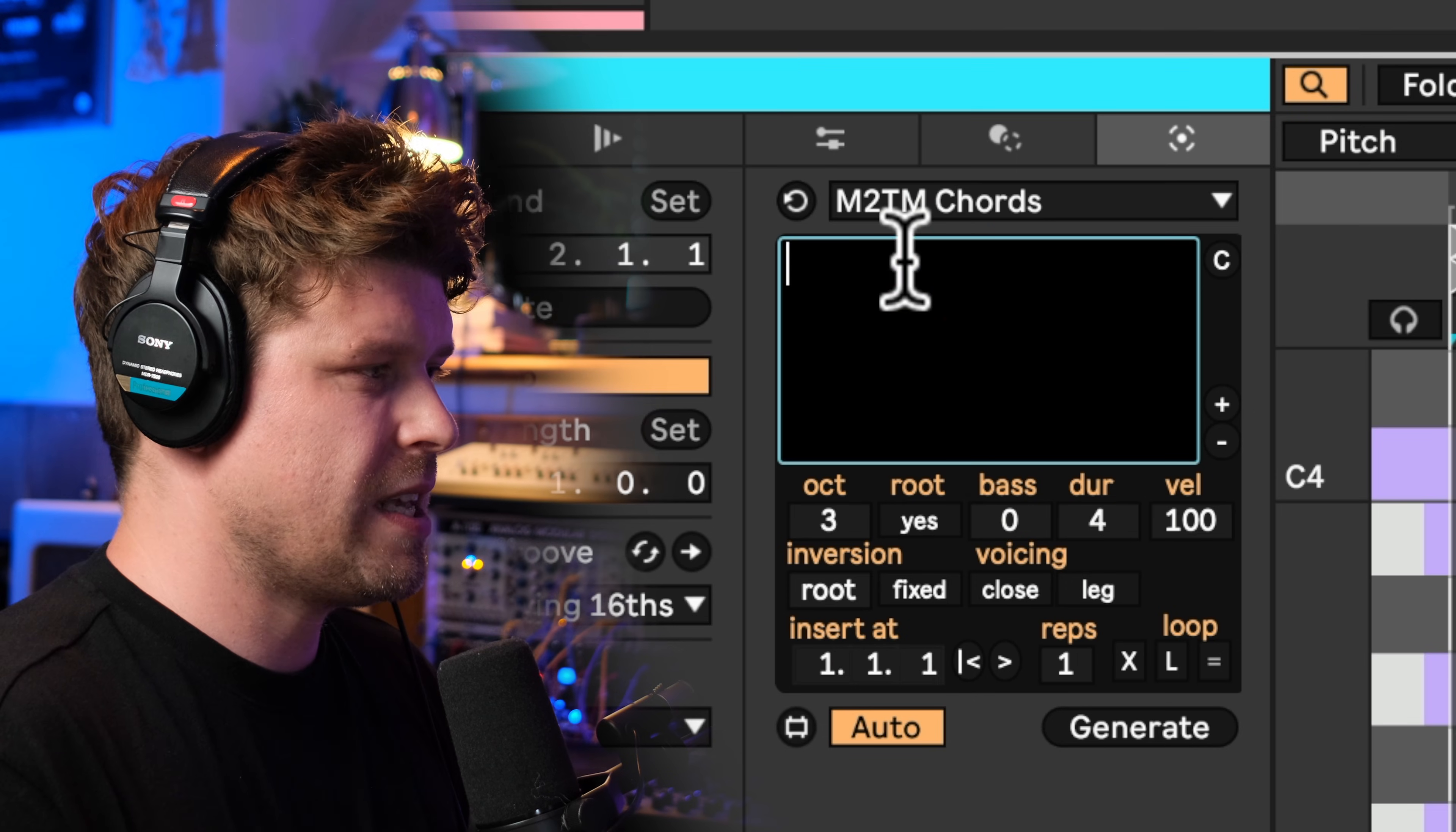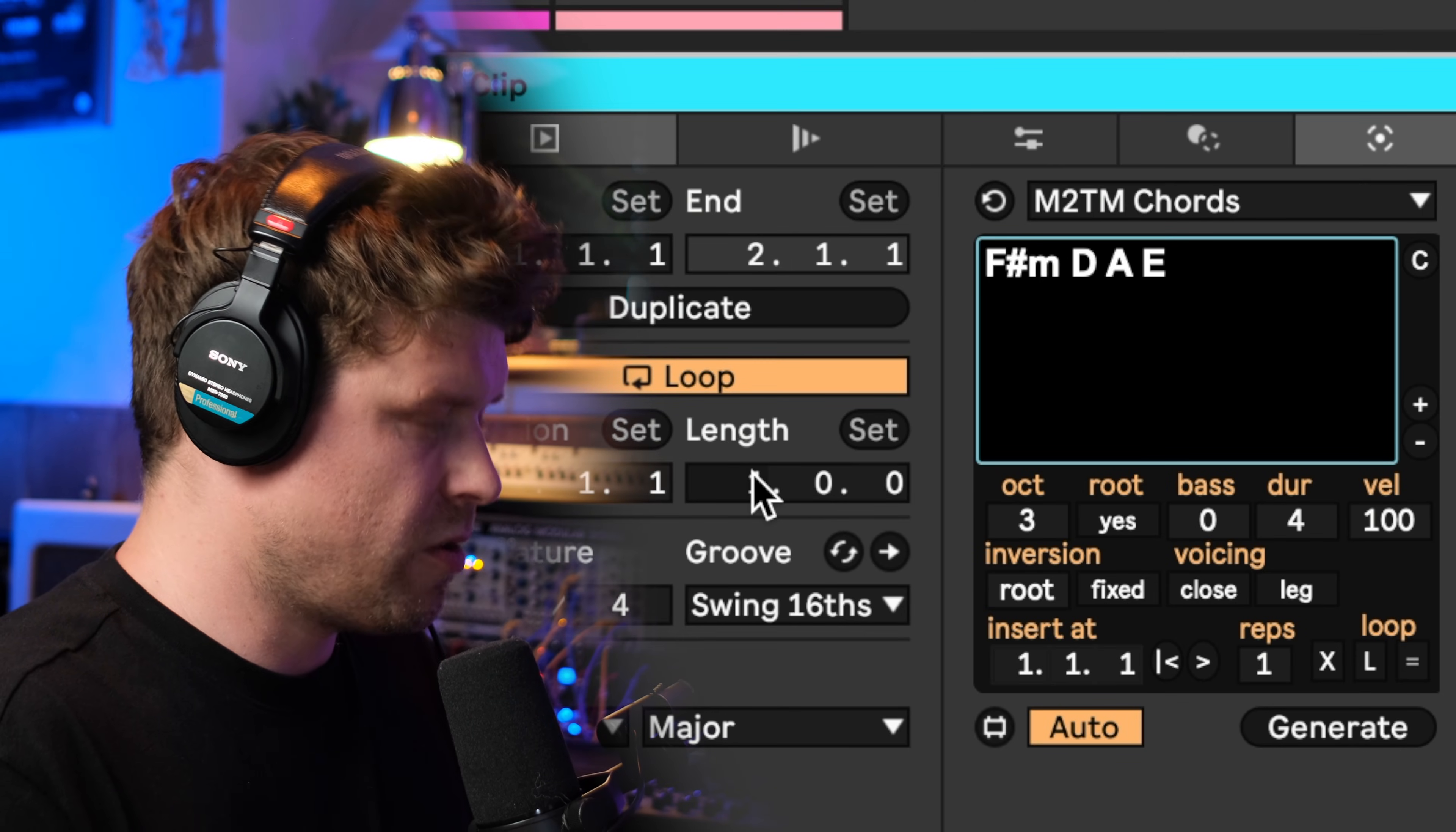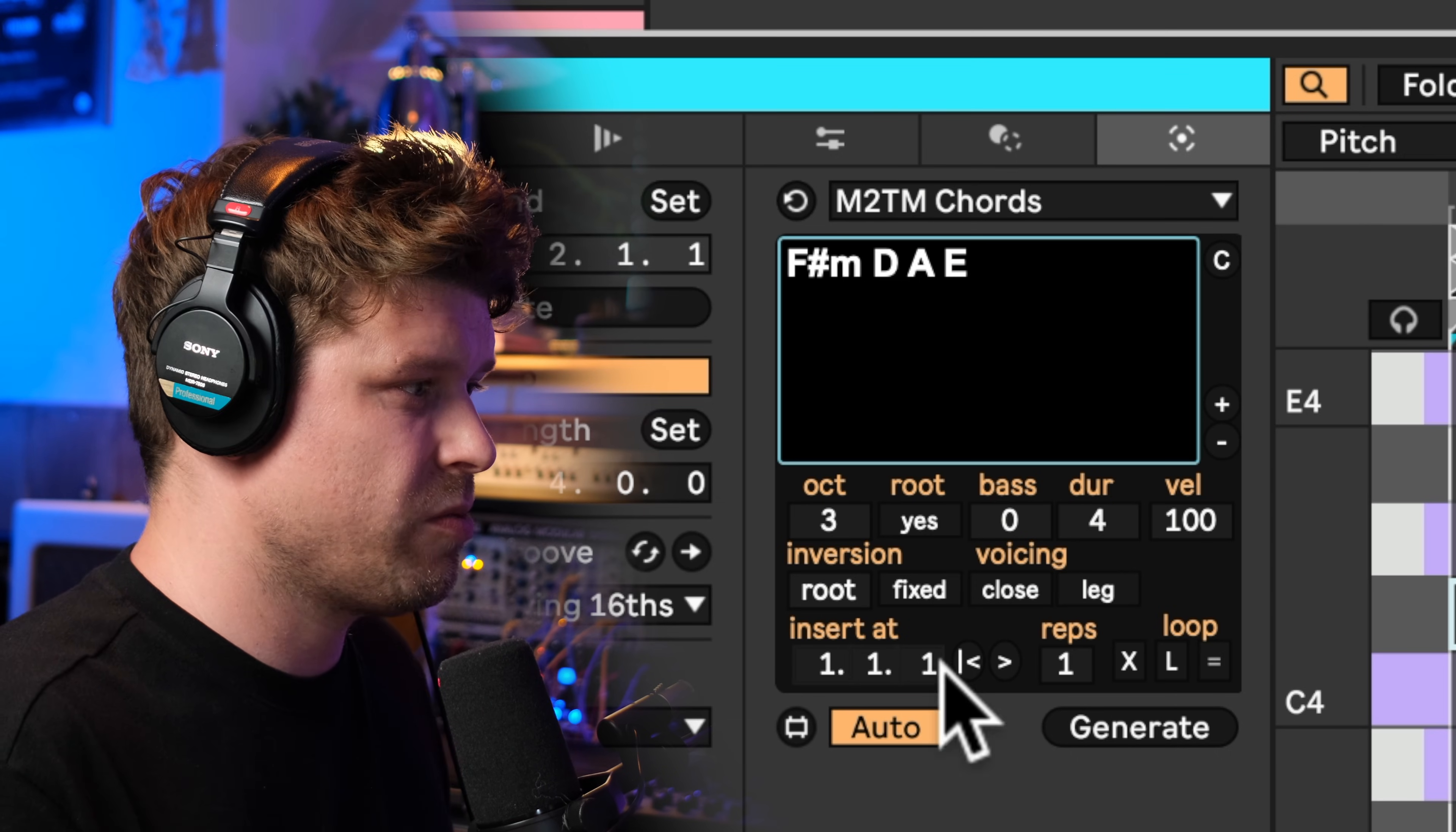The next one is by the same developer, it is called M2TM Chords. Now this generates chords by you actually typing in the chords. So if I say F sharp minor, D major, A, and E, and because I've had it on auto, it's automatically generated it in the background. Now I need to set the length to four bars as before, and now if I press play on this clip, I have my chord progression.